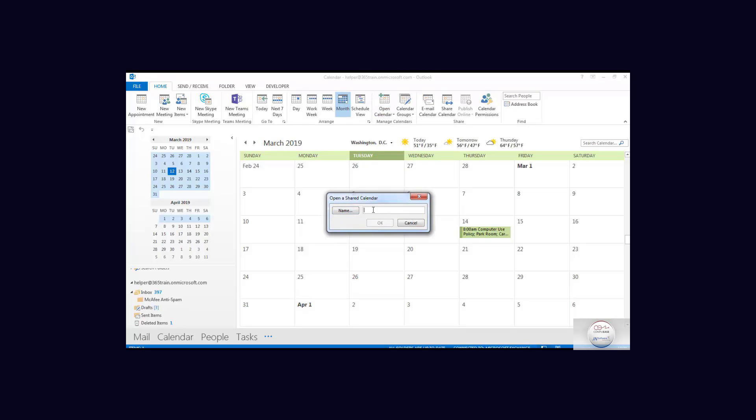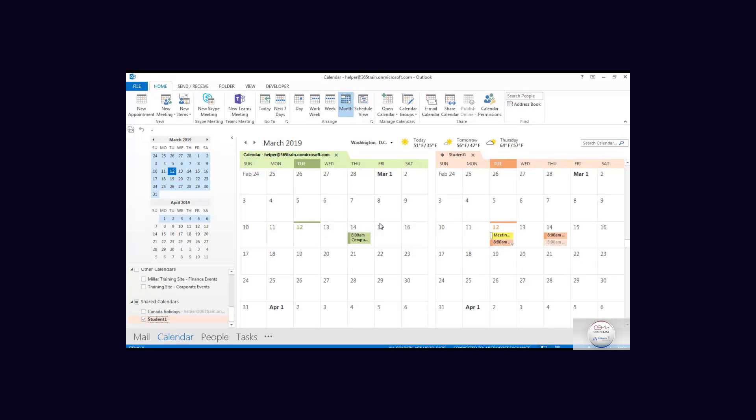What account shared it to us? Well, the student account did. Now unfortunately this is a fairly long address and now we see student 1's calendar and our own calendar.